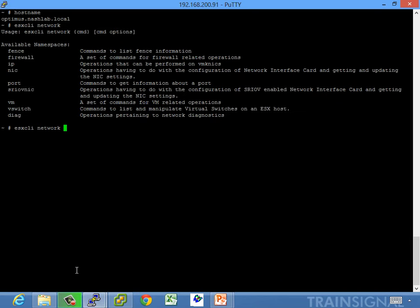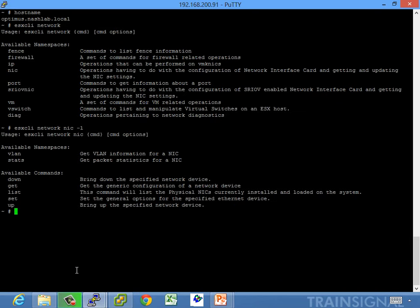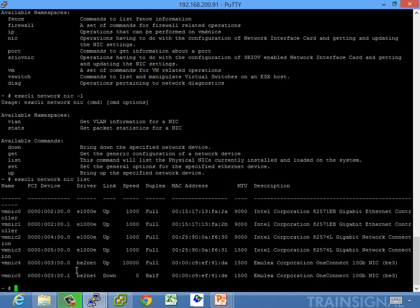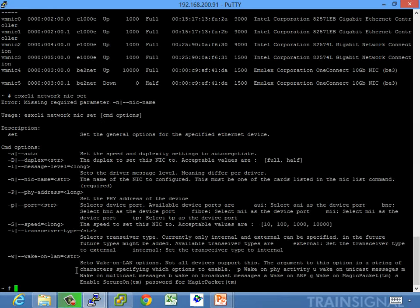We can do things like nick list — just list — which shows the same information. We can do nick set to set information such as wake-on-LAN, port, speed, nickname, duplex, anything like that.